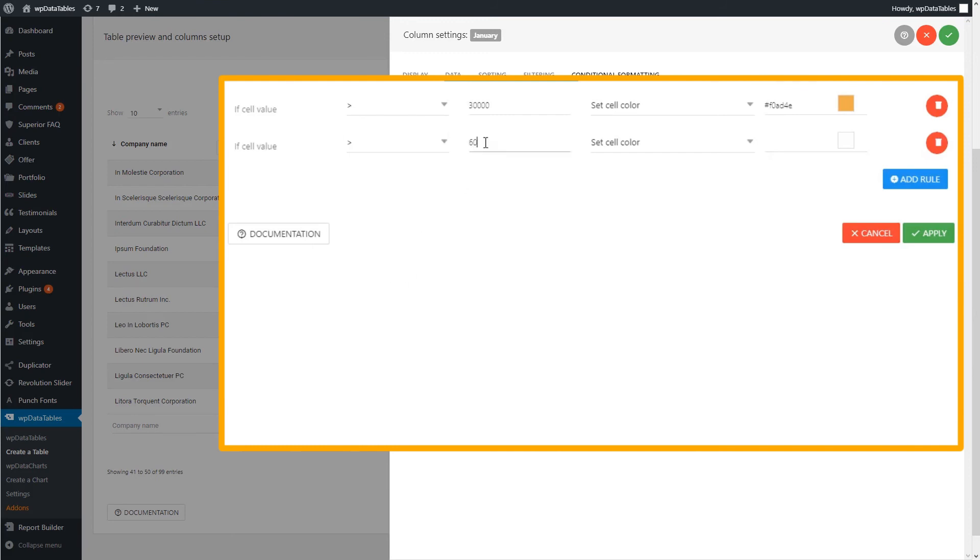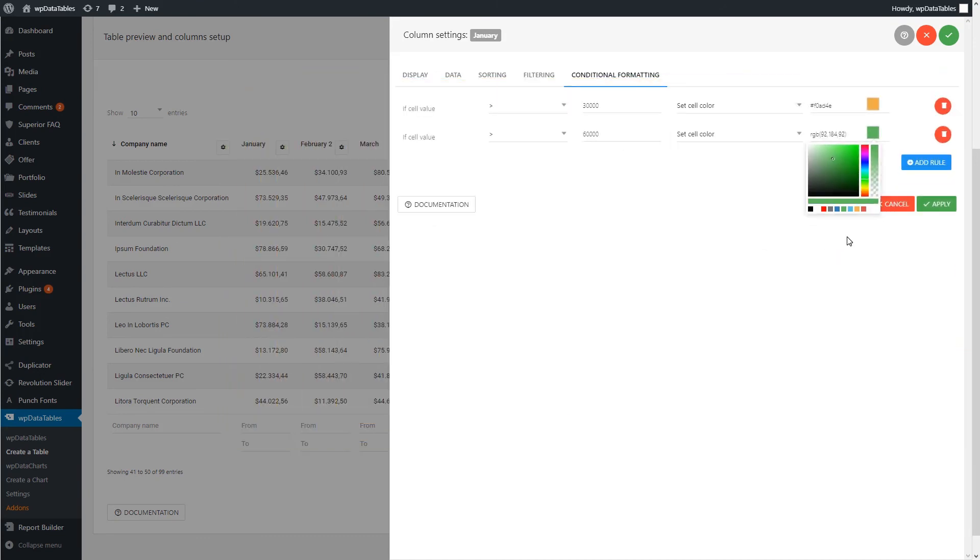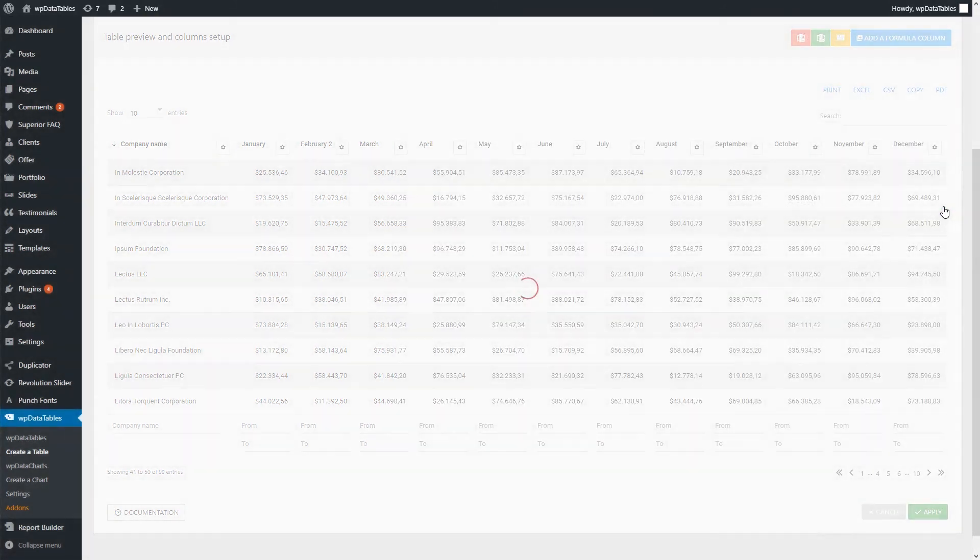You can look at this example where values over 30,000 have a yellow color. The next rule says that values over 60,000 must have a green color, which overrides the previous one.